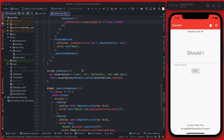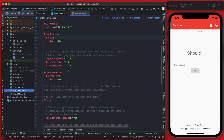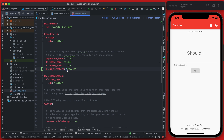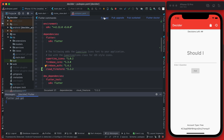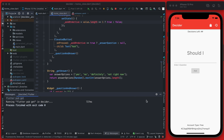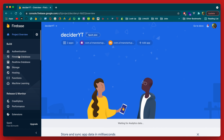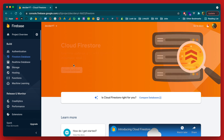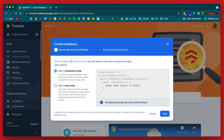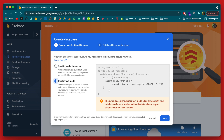We're going to start by adding the cloud_firestore package in pubspec.yaml — we're using version 2.2.2, which is the current version at time of recording. Once that package is installed, we need to go into the Firebase console, click on Firestore Database, and create the database. We're going to start in test mode, which allows read and write of anything up to a certain timestamp.